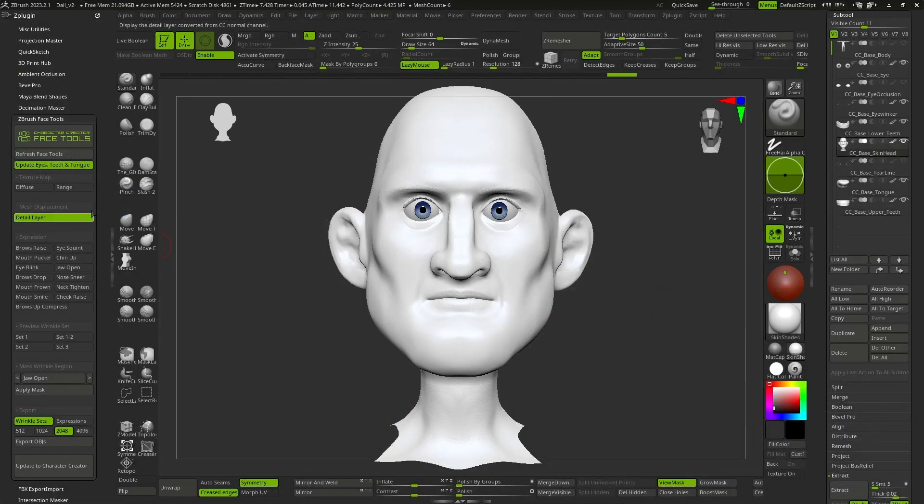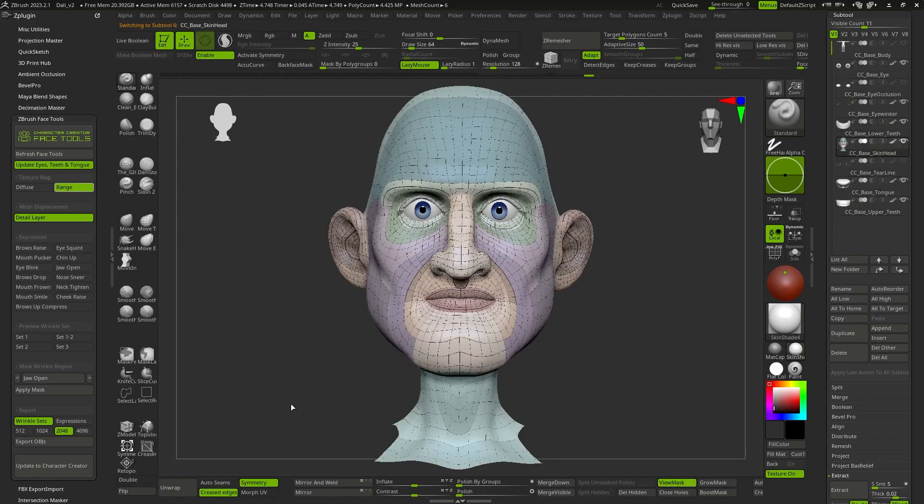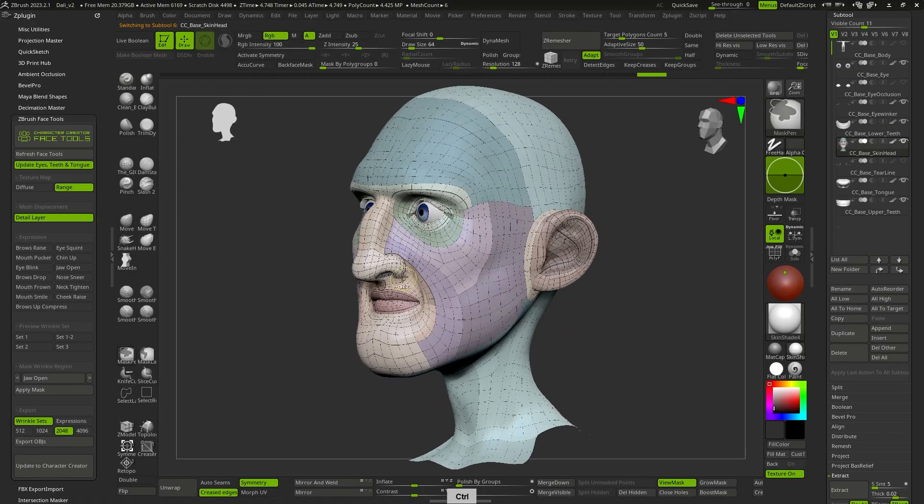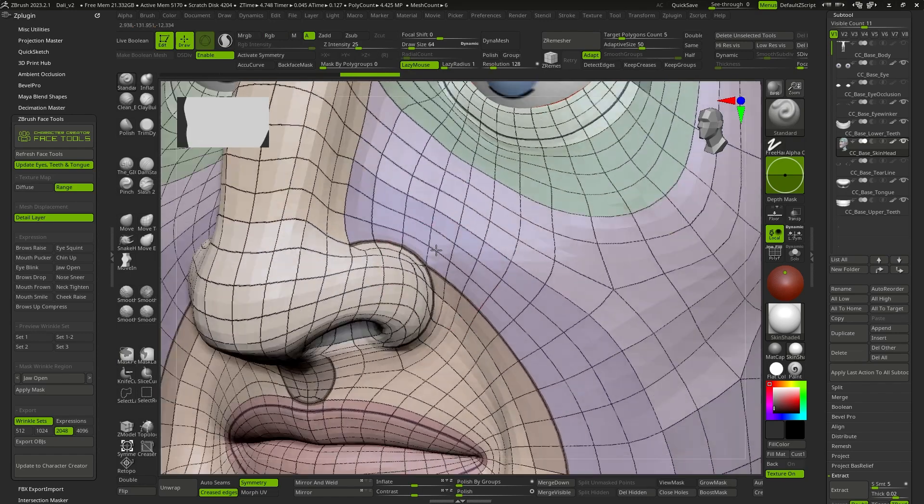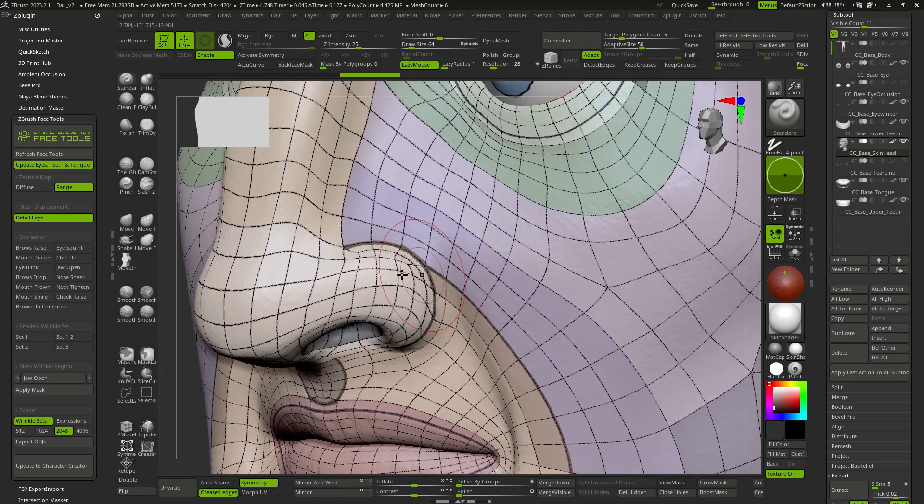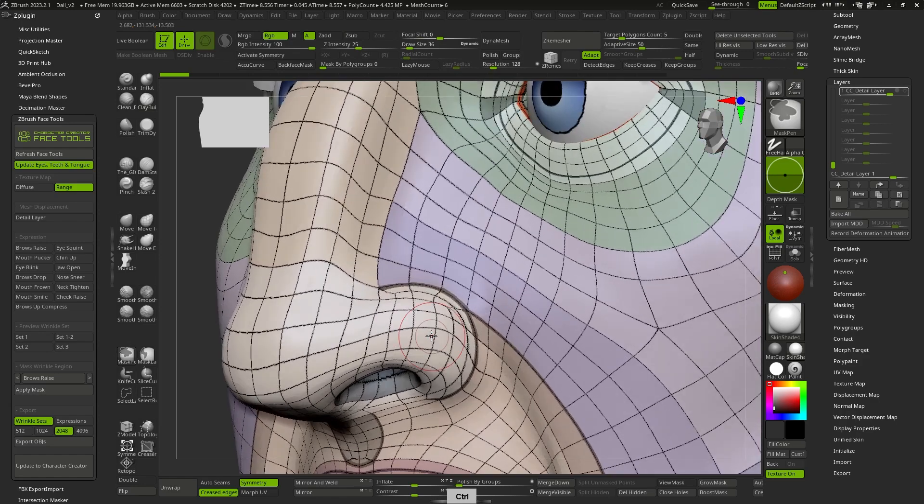In the Plugin panel, we have the ability to activate the Range option, which will load a texture. This texture allows us to visualize both the topology of the mesh and the regions that will be affected by the different expressions.